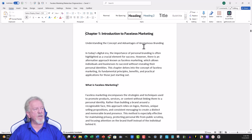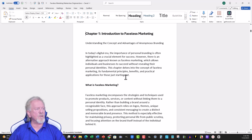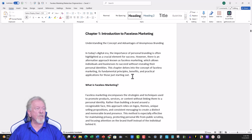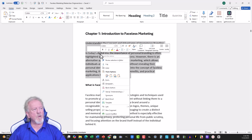Understanding the concept and advantages of anonymous branding. In today's digital era, the importance of personal branding is often highlighted as a crucial element for success. However, there is an alternative approach, known as faceless marketing, which allows individuals and businesses to succeed without revealing their personal identity. This chapter delves into the concept of faceless marketing, its fundamental principles, benefits, and practical applications for those just starting out. So let's go and copy over all of that.